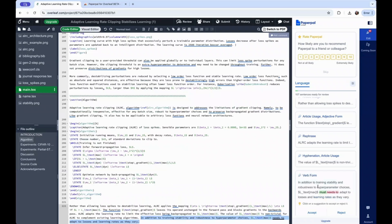You'll see that the code editor aligns with the suggestion cards that you click on. What's more, you can be assured that the integrity of your code is always preserved, as PaperPal recognizes LaTeX comments and does not edit them.